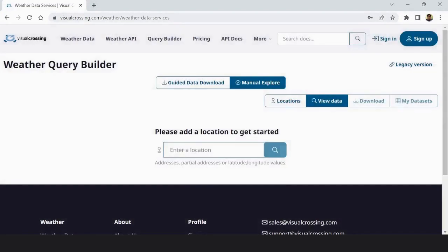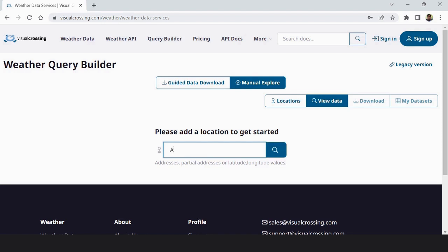From here you can put your location or if you have latitude and longitude of this particular area or a particular point then you put this latitude and longitude values here. So I put Alipur of Kolkata.